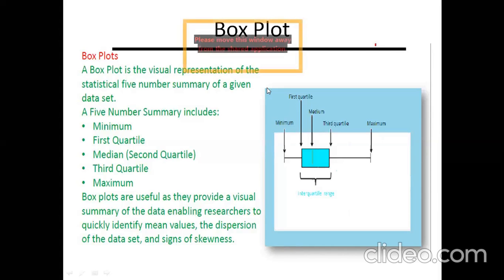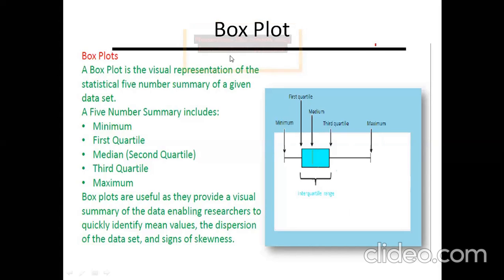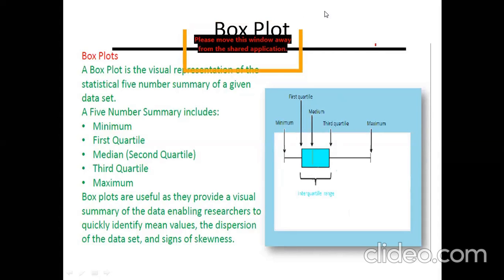A box plot is a visual representation of your five statistical numbers. The box plot always represents your statistical data generally in the form of a box, and that is why it is called a box plot — because you are representing data in the form of a box.